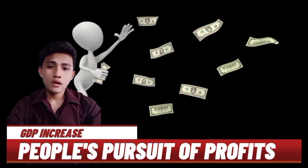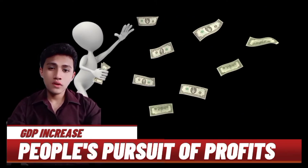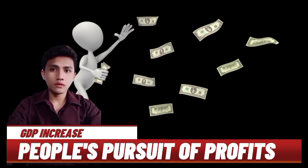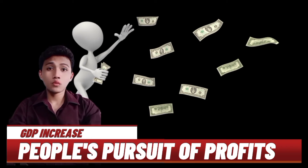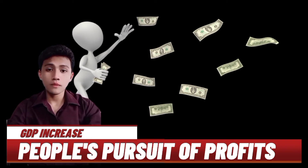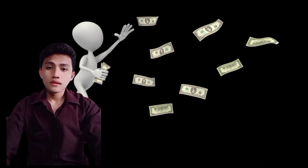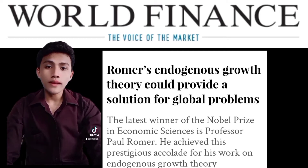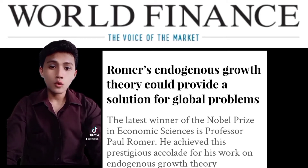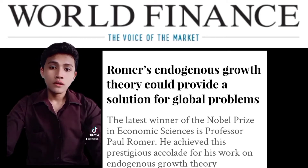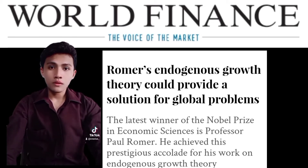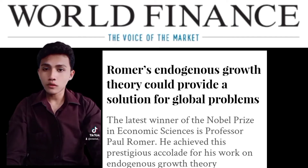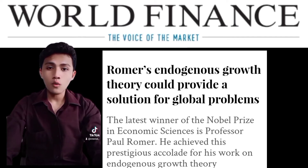Also, the New Growth Theory argues that real domestic product per person will perpetually increase because of people's pursuit of profits. The New Growth Theory is known as the endogenous growth model because it internalizes technology into a model of how markets function.